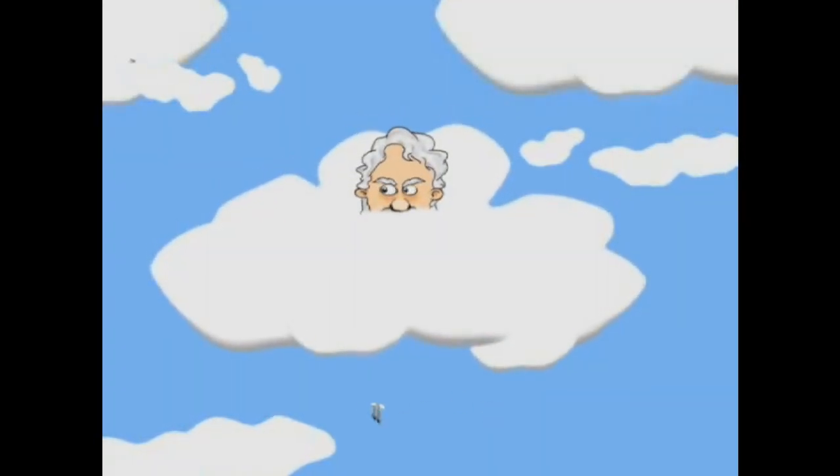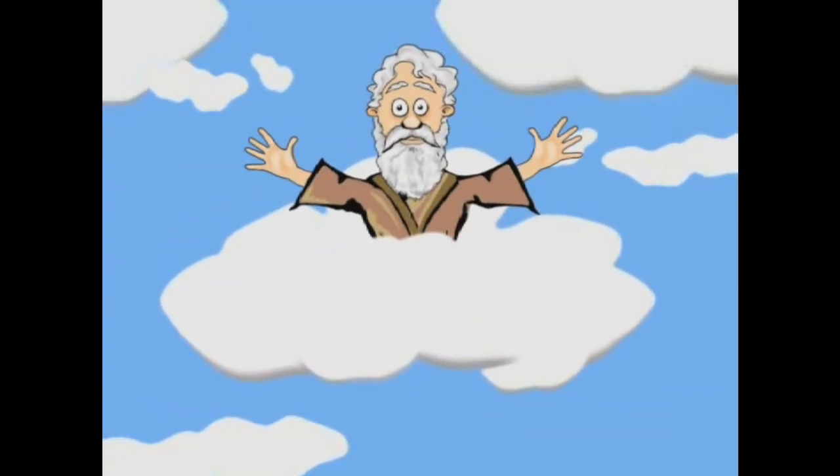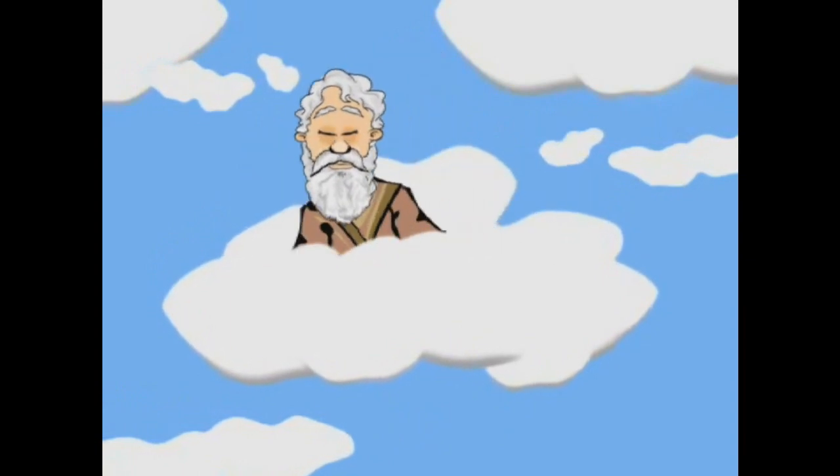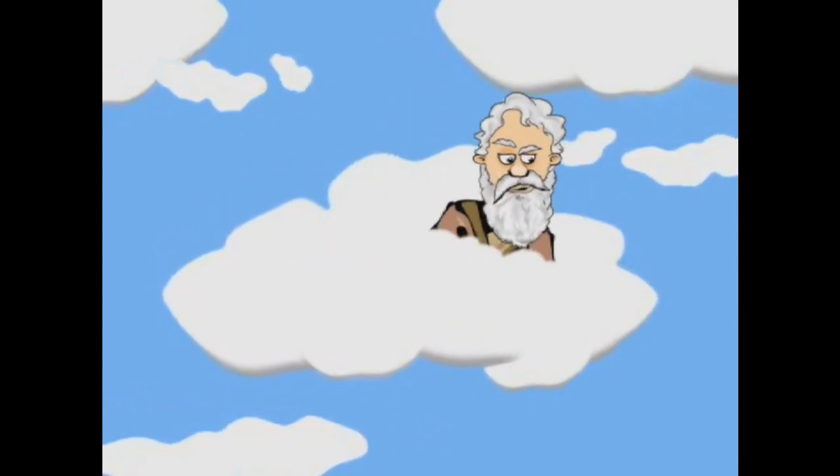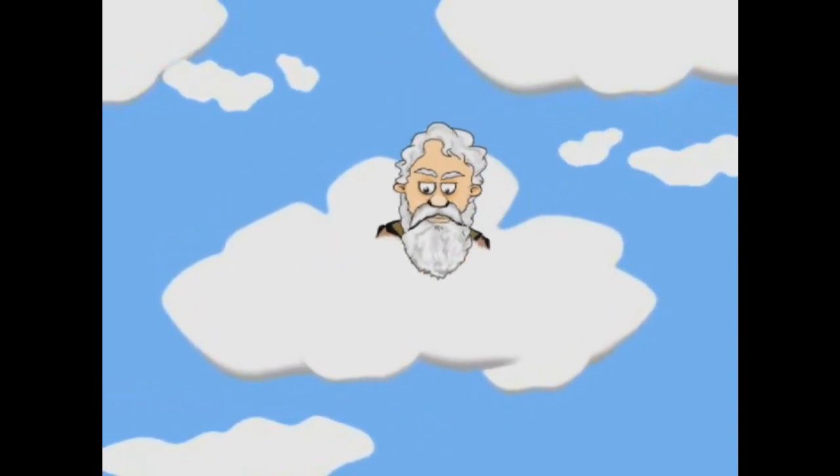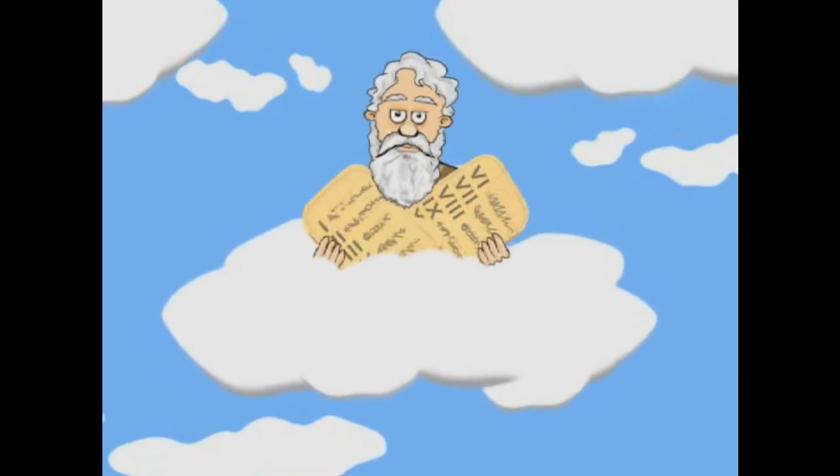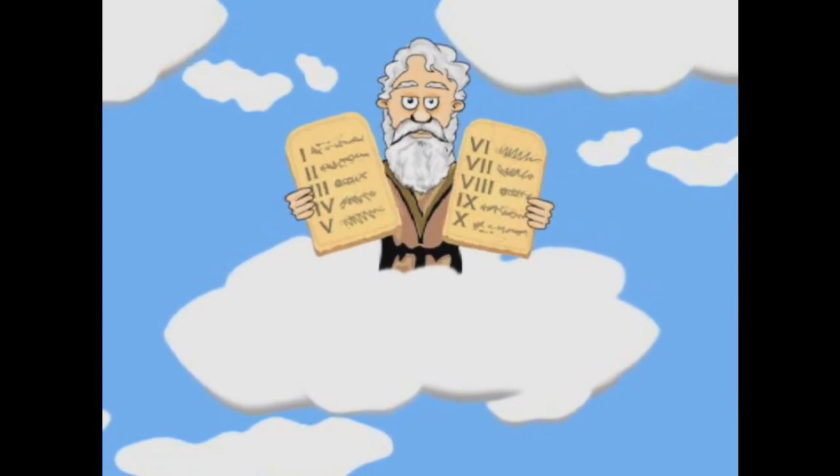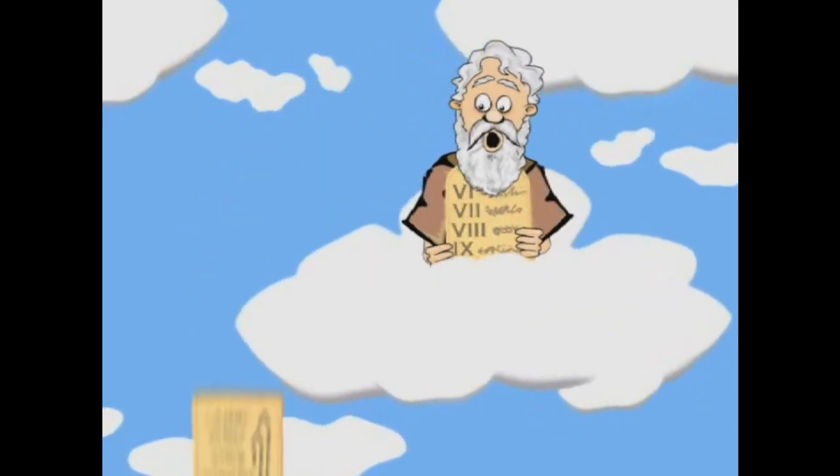Think about it. Religion has actually convinced people that there's an invisible man living in the sky who watches everything you do every minute of every day. And the invisible man has a special list of ten things he does not want you to do.